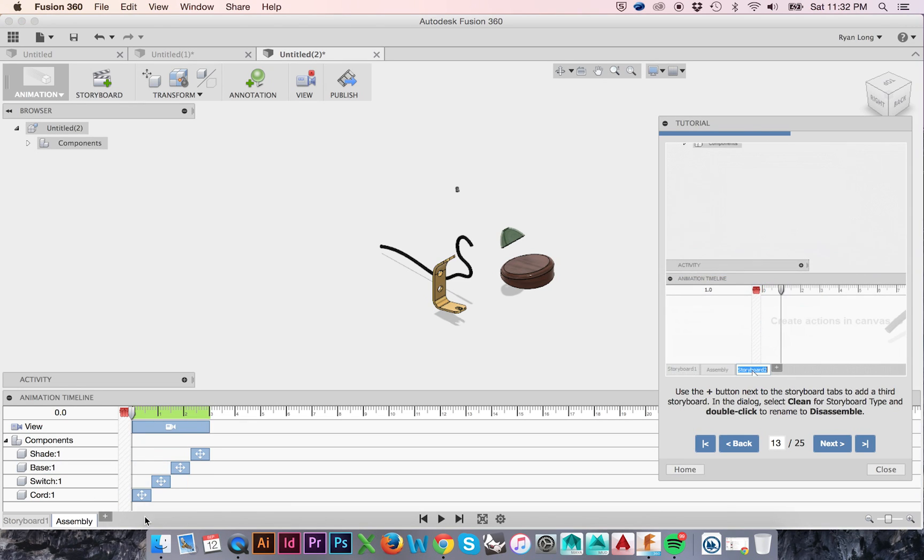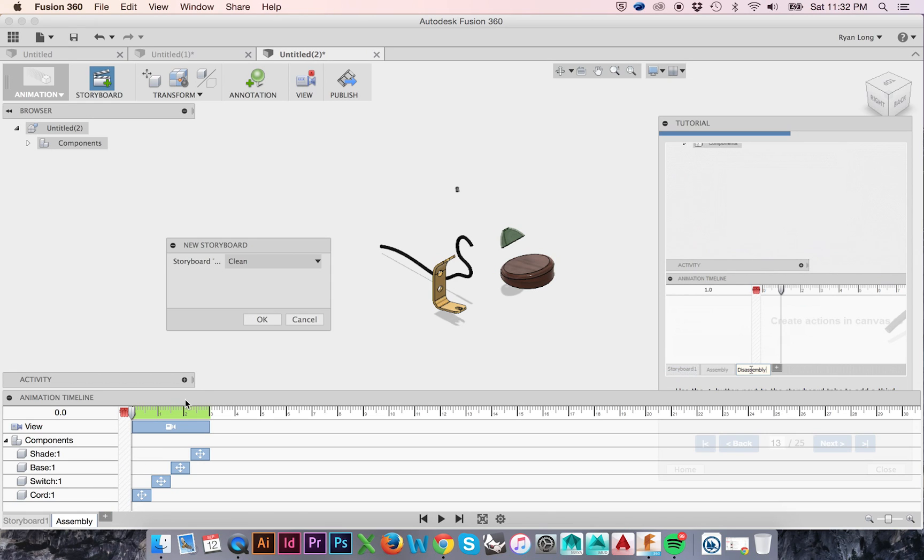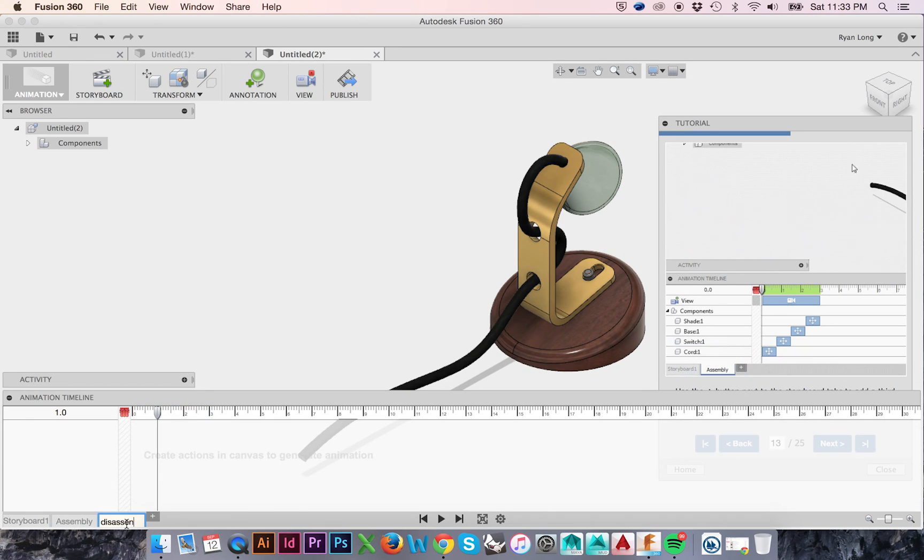To add a third Storyboard, select the plus icon. Be sure that in the New Storyboard window your story type is set to Clean. Click OK and rename it Disassemble.